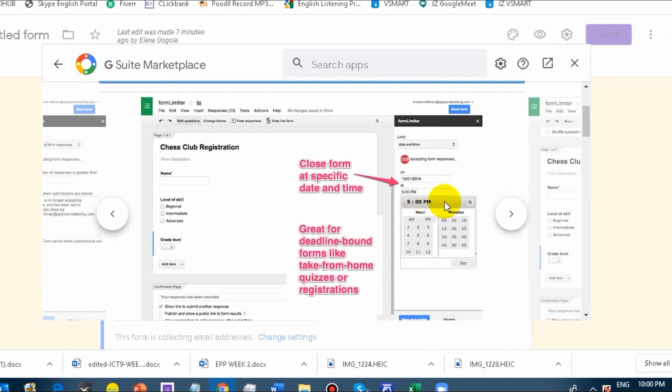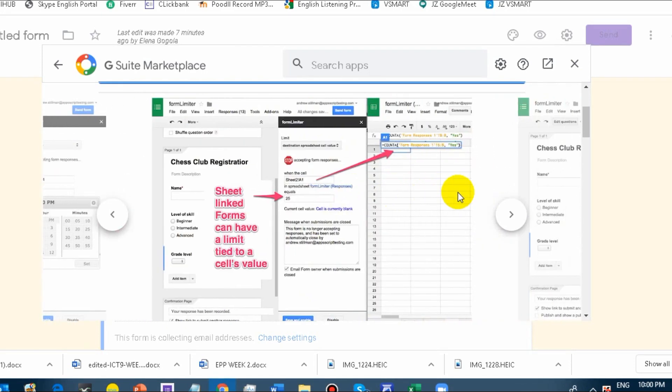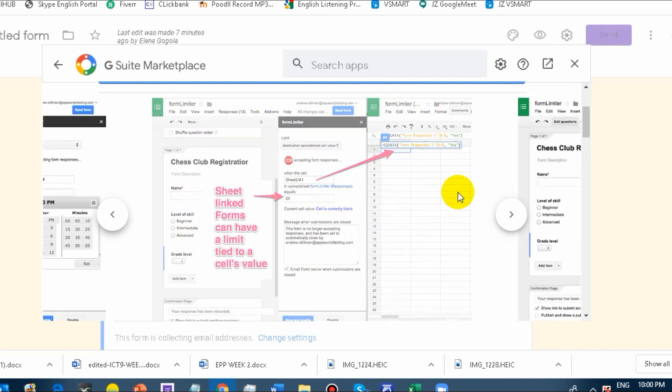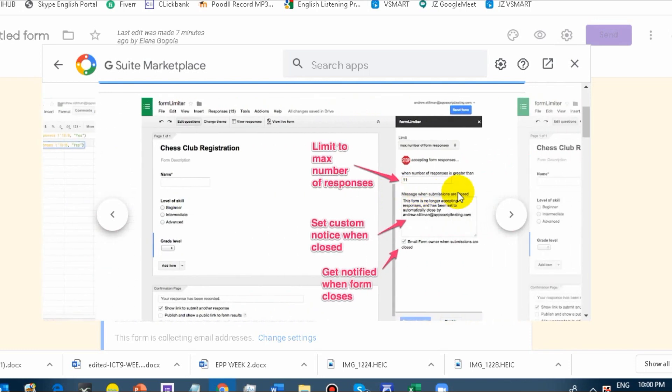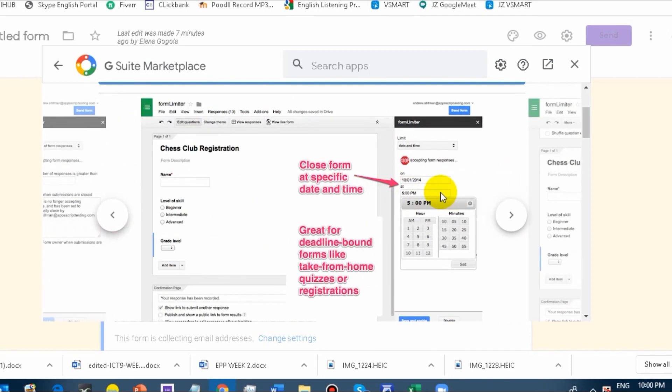You will be notified that the response period is over. For example, if it's past 12 o'clock, say 12:01 or 12:02, it will not accept any more respondents.